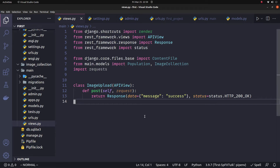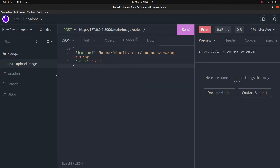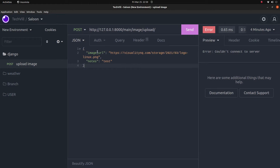Hi friends. So we can save an image in the Django database. We can save an image from the local system, we can save an image from a local database, we can save to the Django database, we can save the code, we can capture the image.